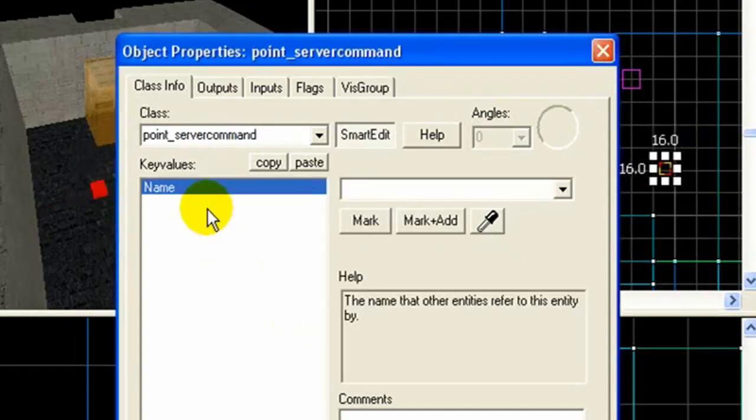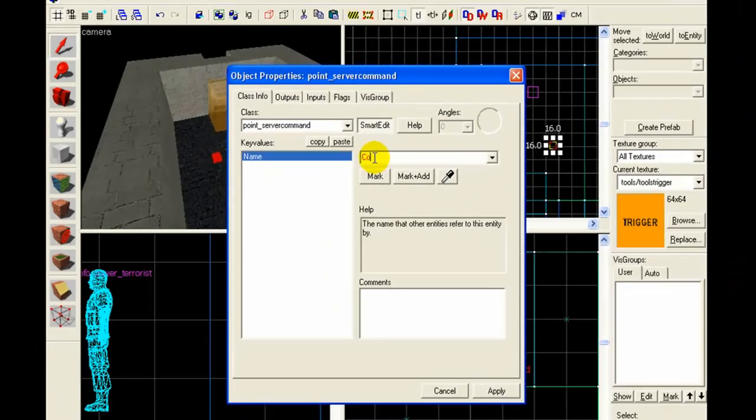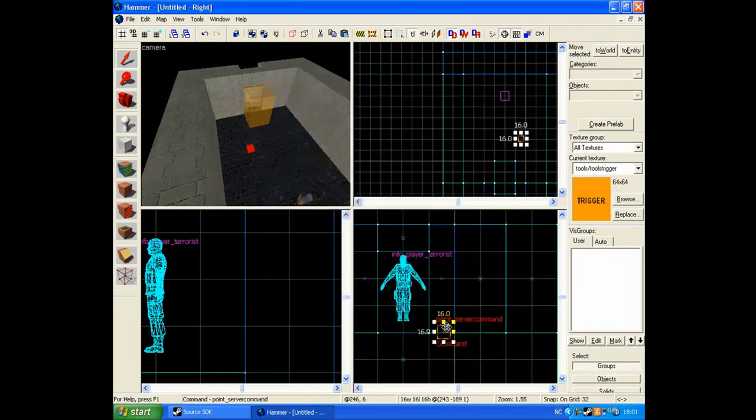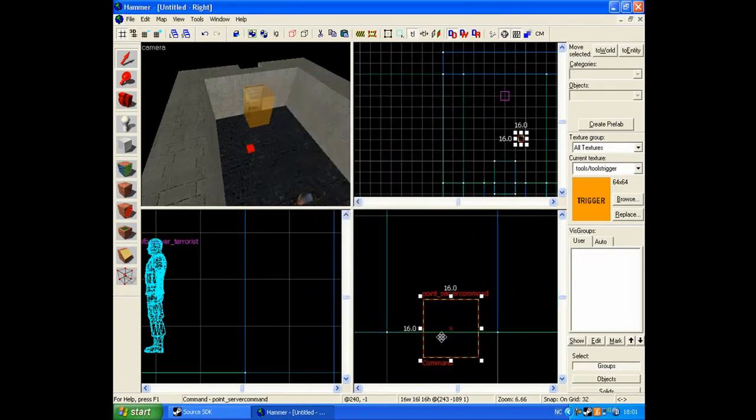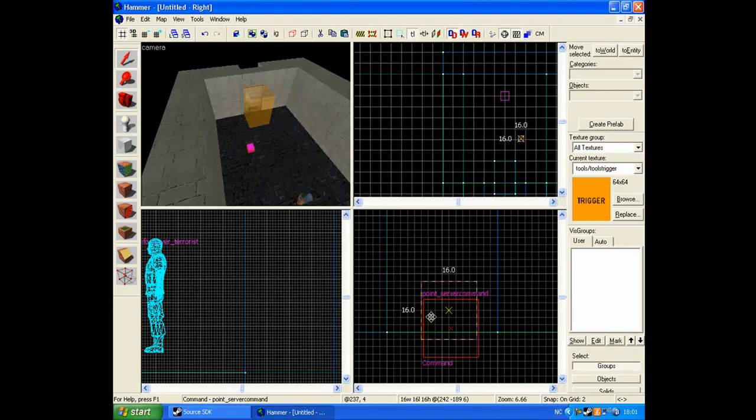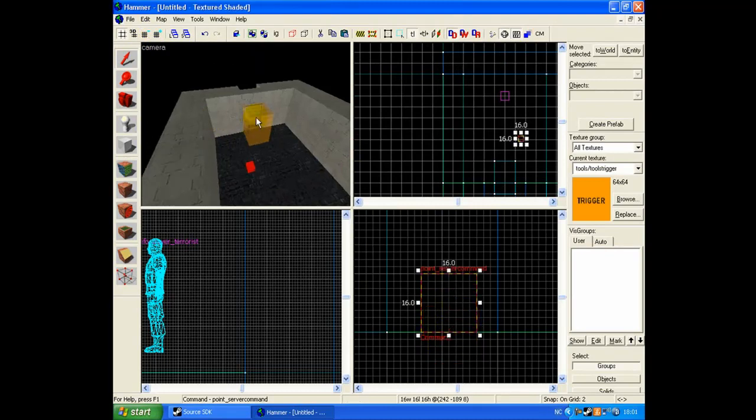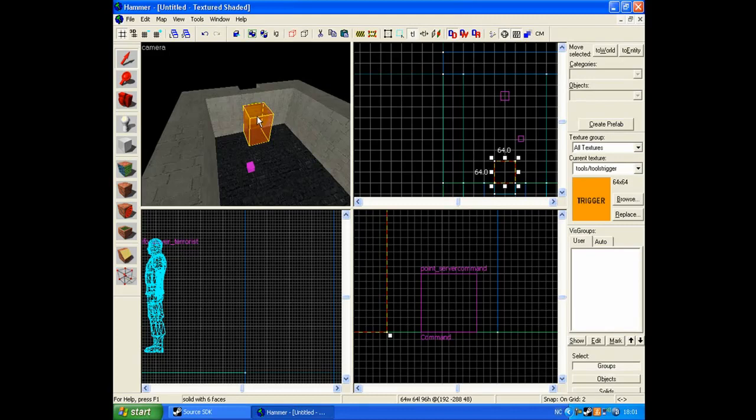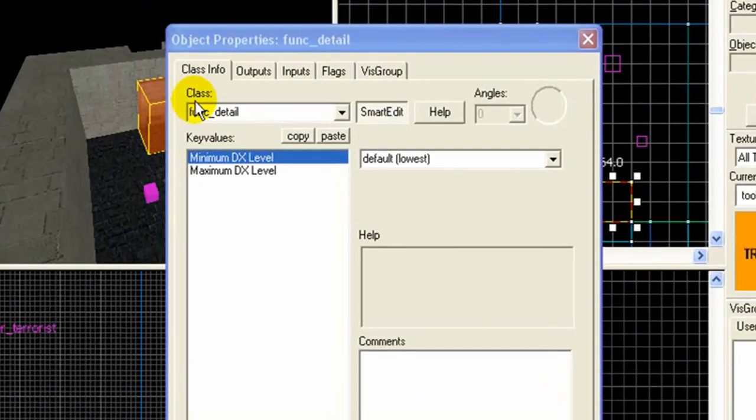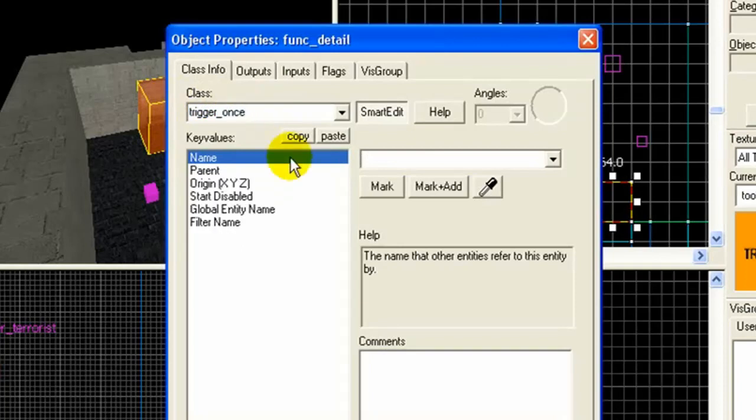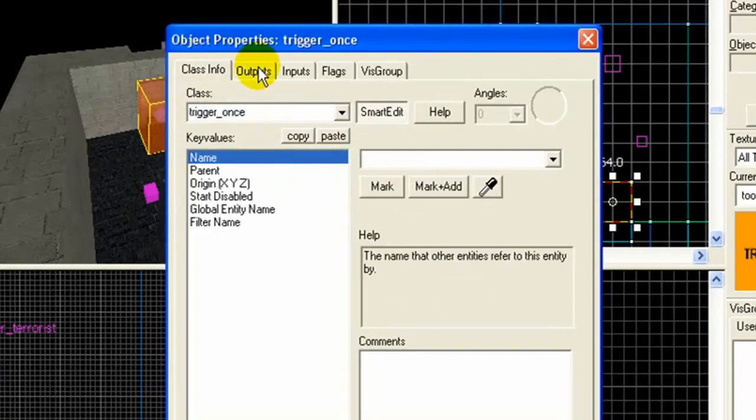The name is going to be command. I'm going to click the trigger box you made. Control plus T. Trigger once. Apply.